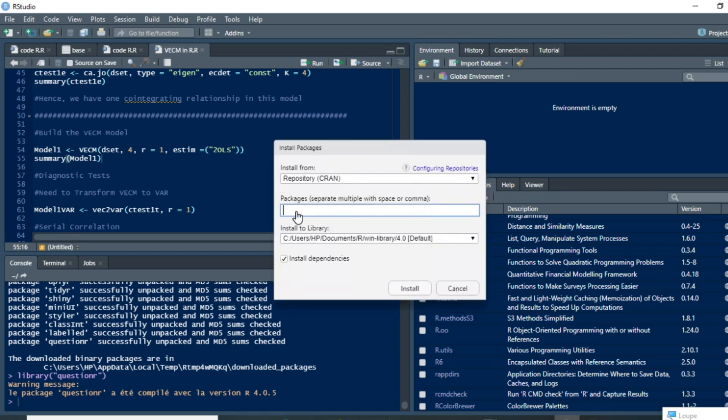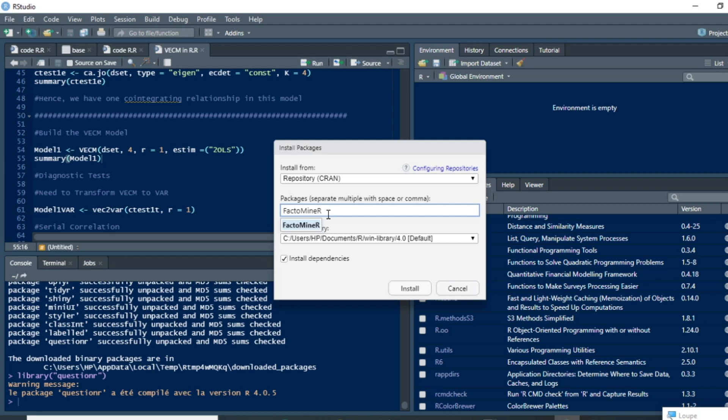When you click on install, you just need to write the name of the package you are going to install. For now, I'm going to install a package called FactoMineR, which is a package used in principal component analysis.